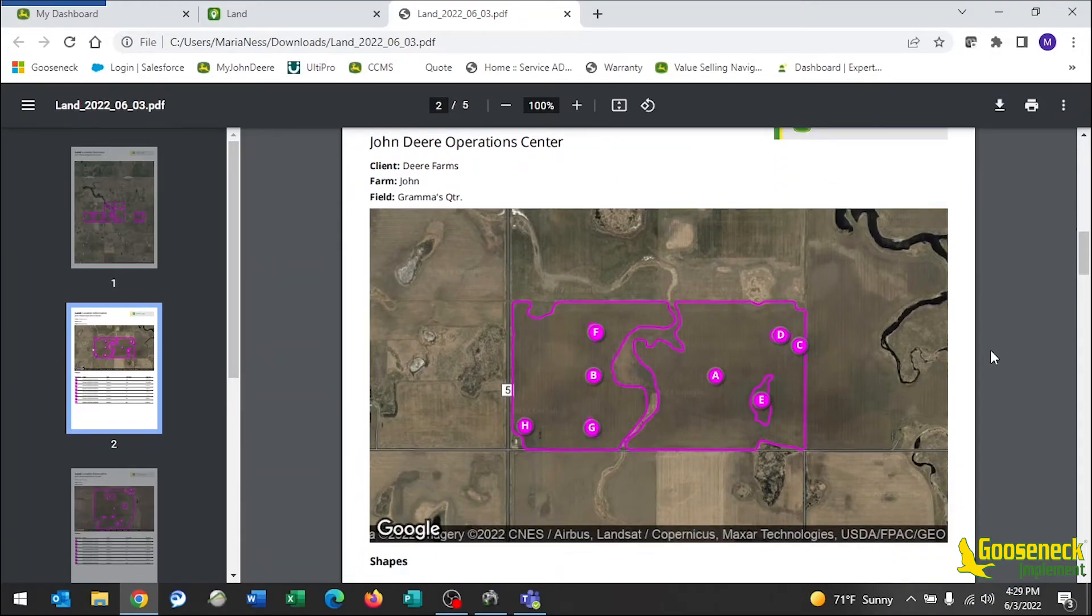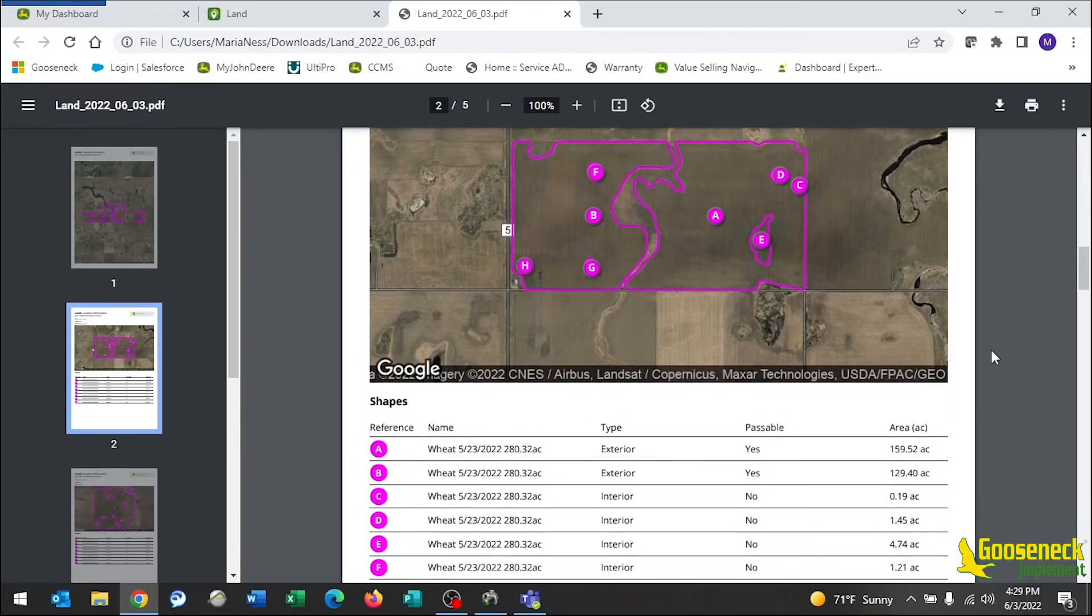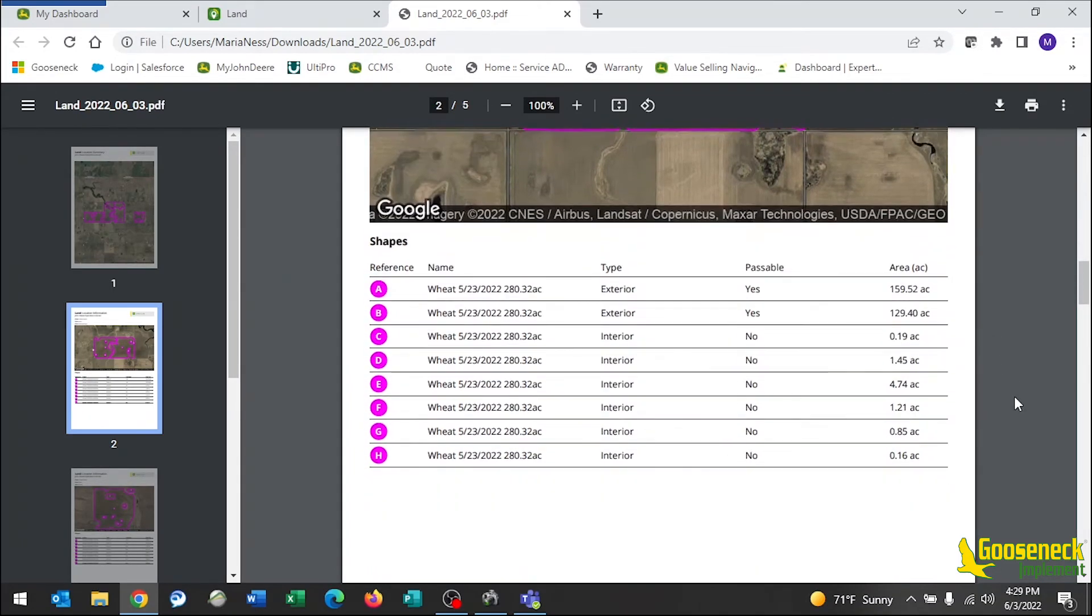The map itself shows the pink boundary displaying the exterior of the field with all interior sloughs listed out on the legend with their individual acreages. The total seeded acres for each field you would have included in your boundary name.